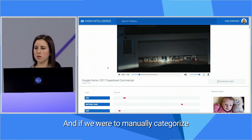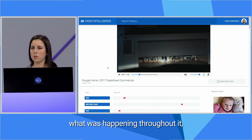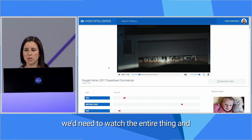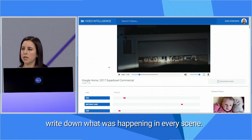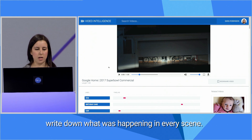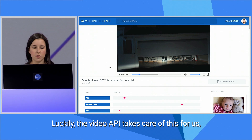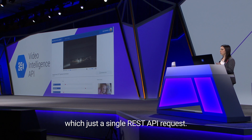And if we were to manually categorize what was happening throughout it, we'd need to watch the entire thing and write down what was happening in every scene. Luckily, the Video API takes care of this for us with just a single REST API request.